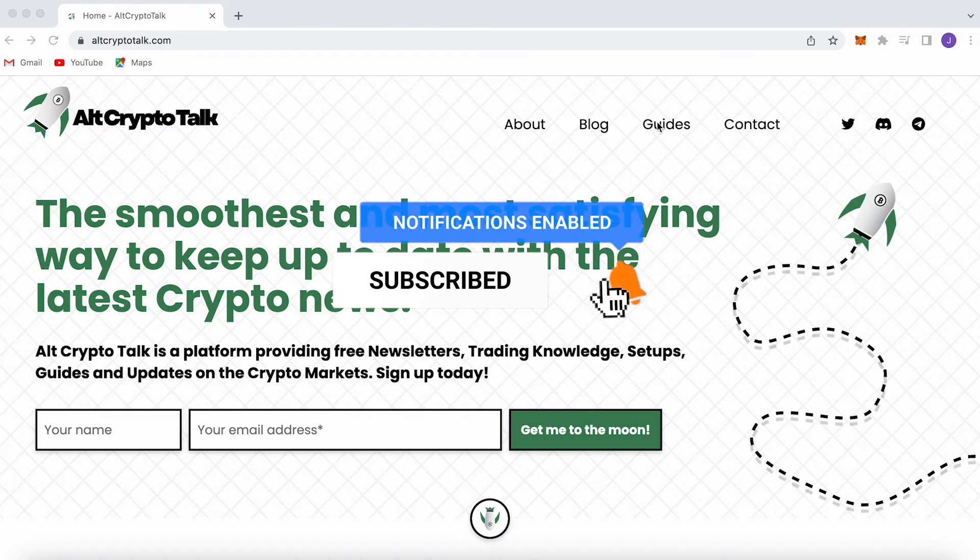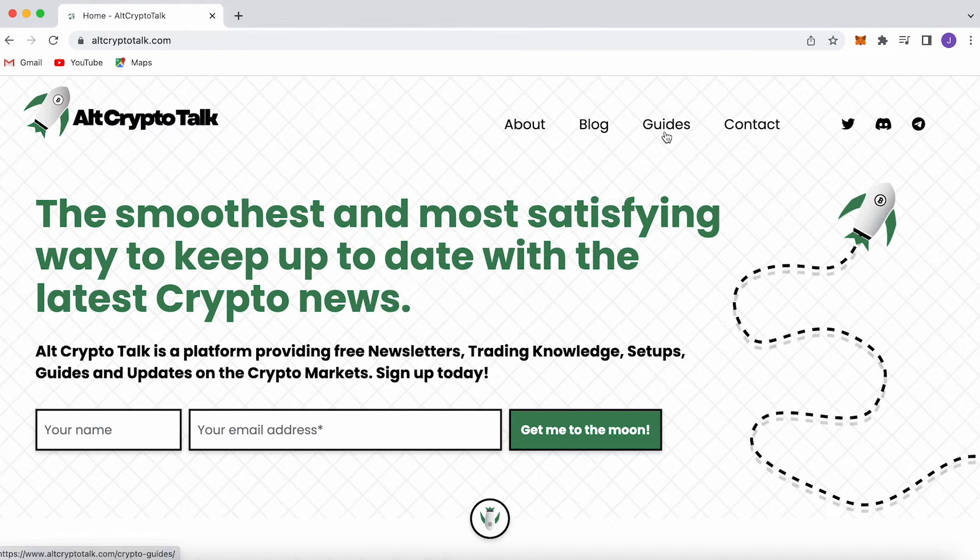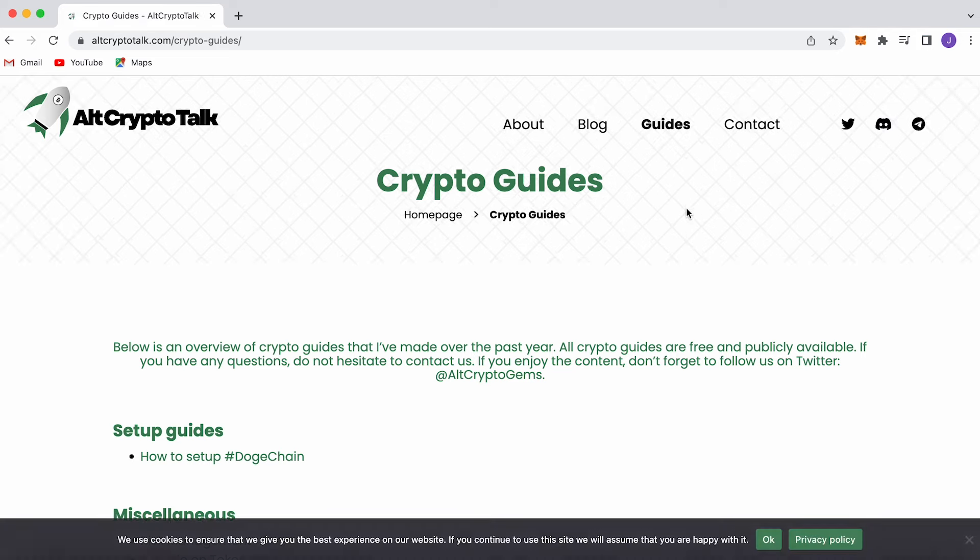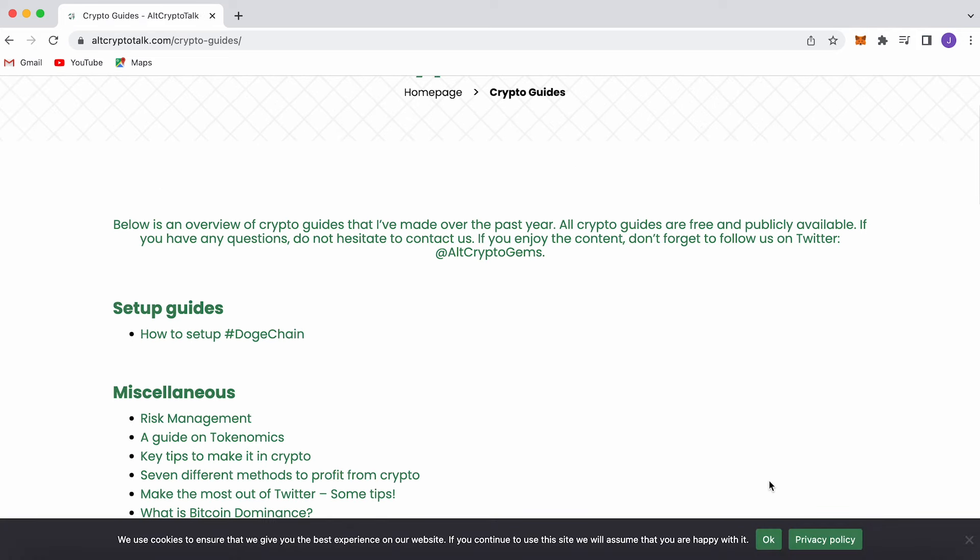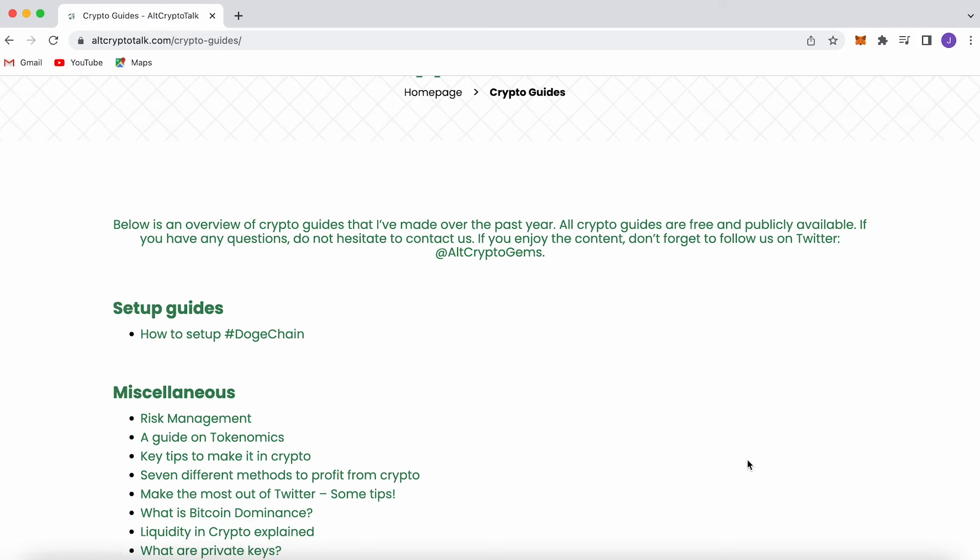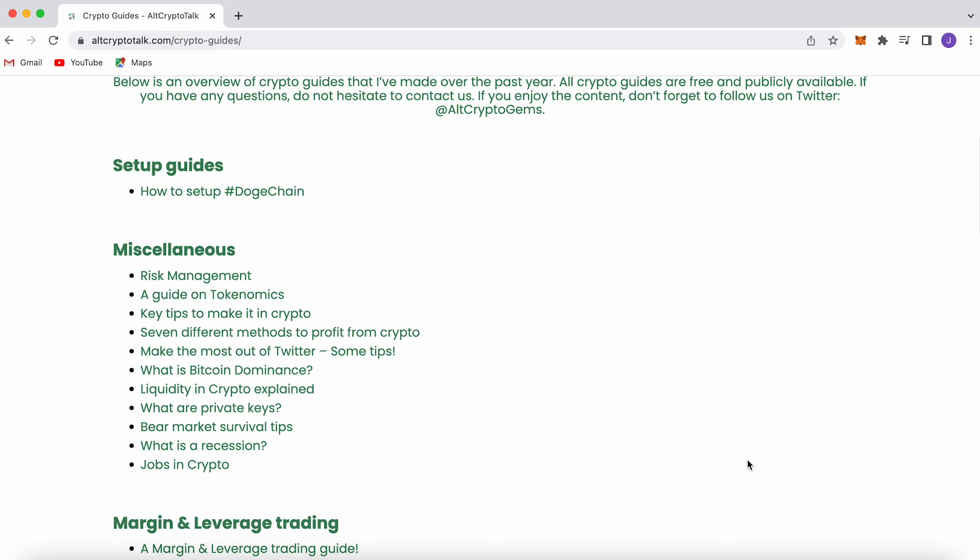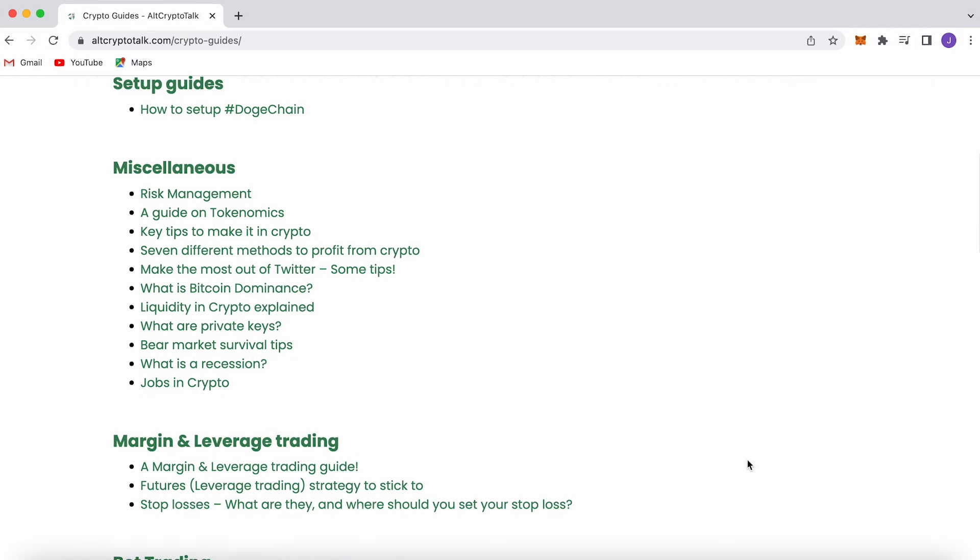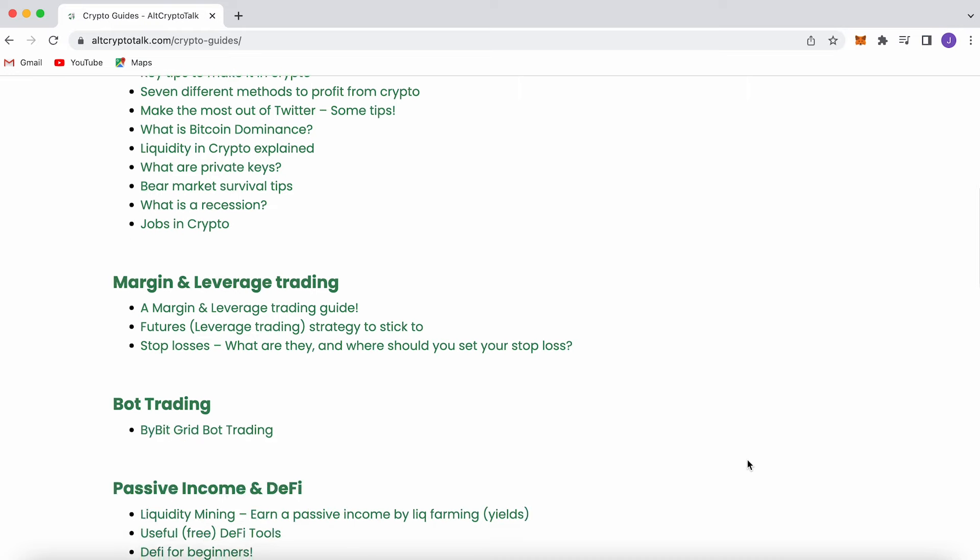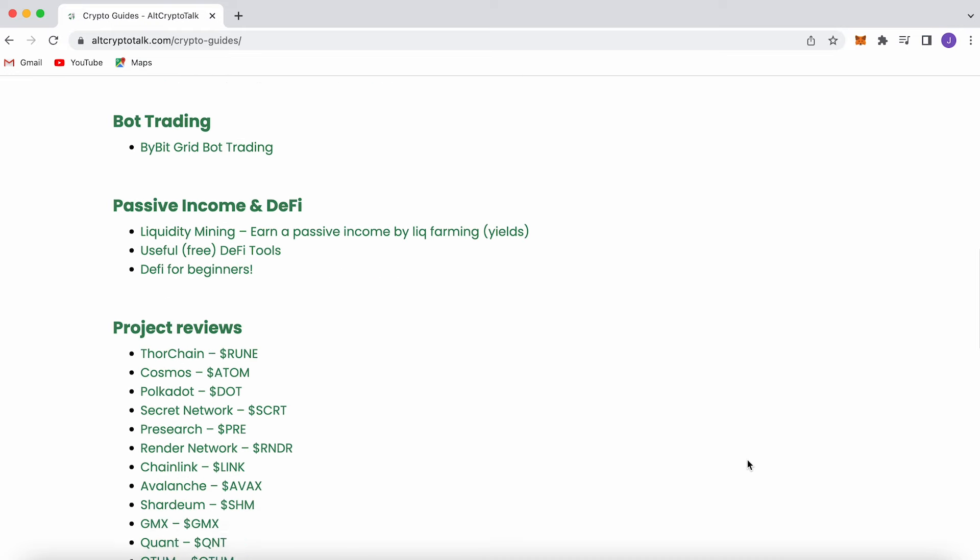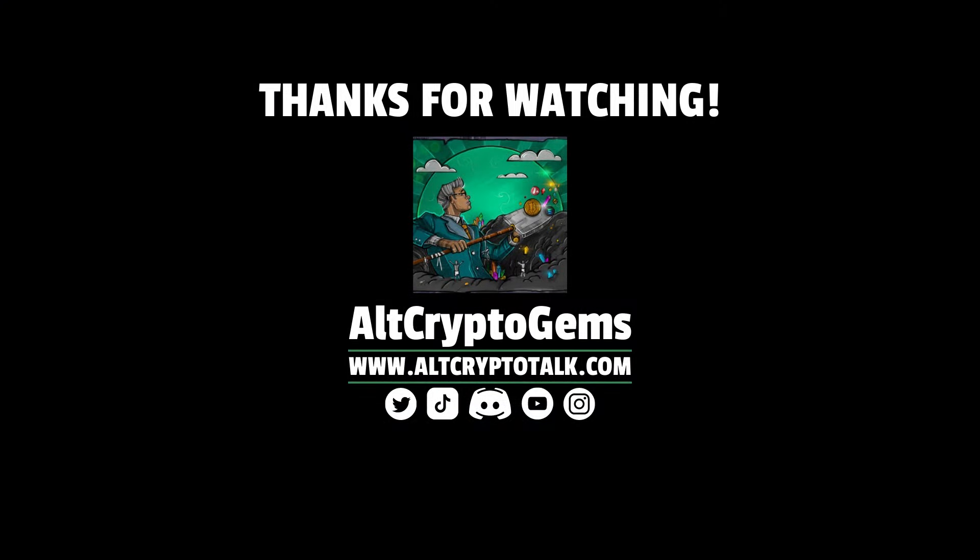If you need help finding the right crypto gems, then follow us on Twitter at AltCryptoGems and head over to our website to get your hands on detailed project reviews, crypto guides and more. Thank you very much for watching and we hope you found this video helpful and informative. Until next time, DGens.